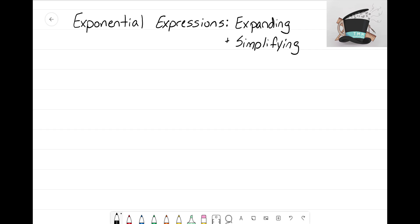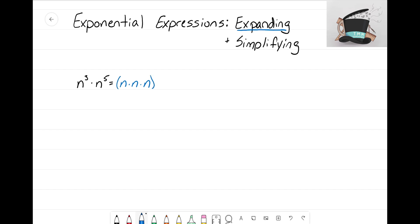Let's start with the exponential expression n cubed times n to the fifth. The first step is to expand. I see n cubed, so I'm going to have n multiplying itself three times. Then it's multiplying n to the fifth, so I'm going to write out n times itself five times. That's what we call expanding — all I'm doing is getting rid of the exponents and showing the expression in expanded form.